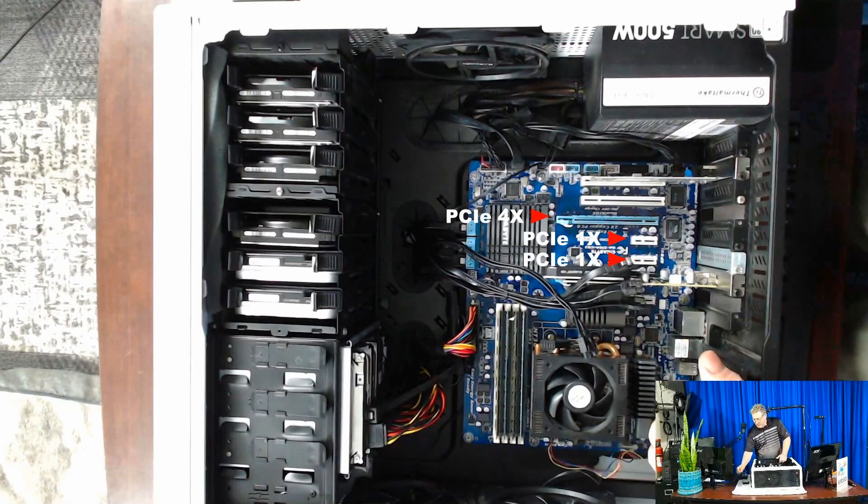Before we install the PCIe SATA expansion card, I wanted to show you what the motherboard looked like. This motherboard has four extra PCIe slots besides the one where the graphics card is. The graphics card uses a PCIe 16x, and there's also another 4x slot and three 1x slots.